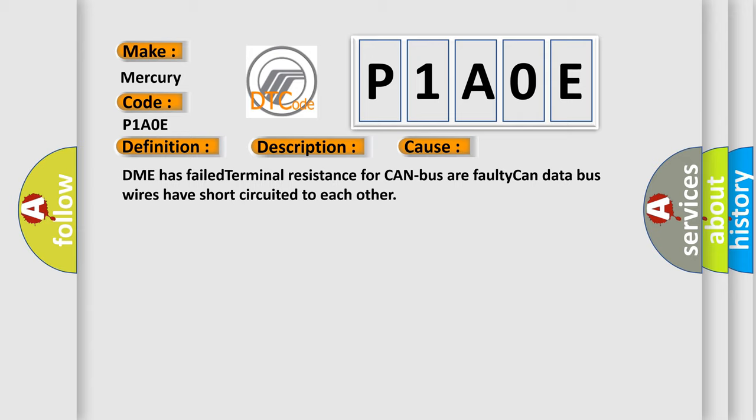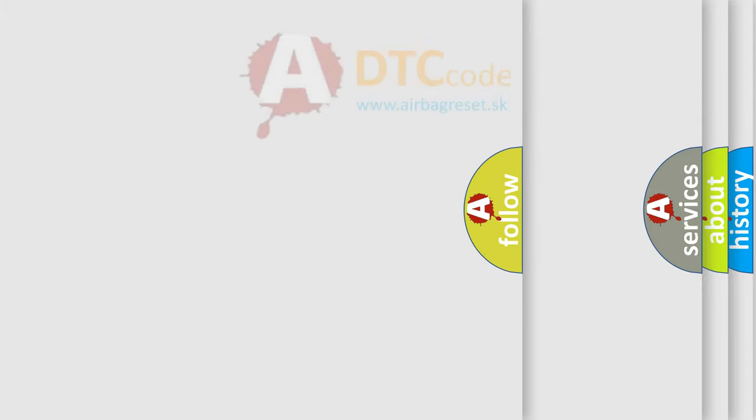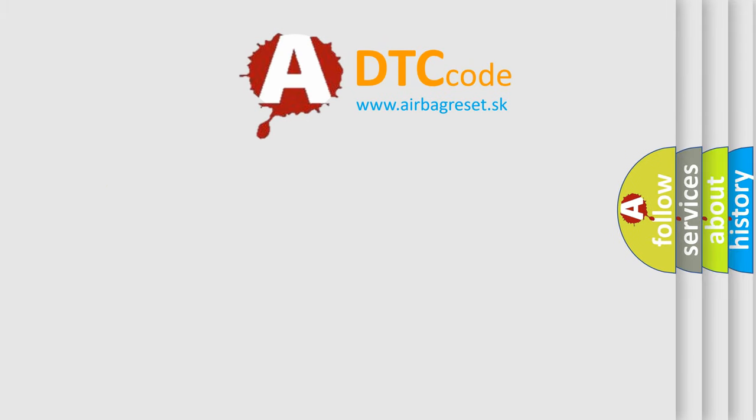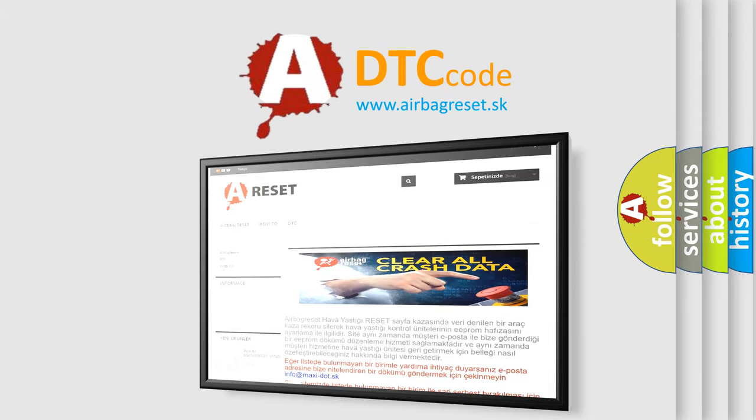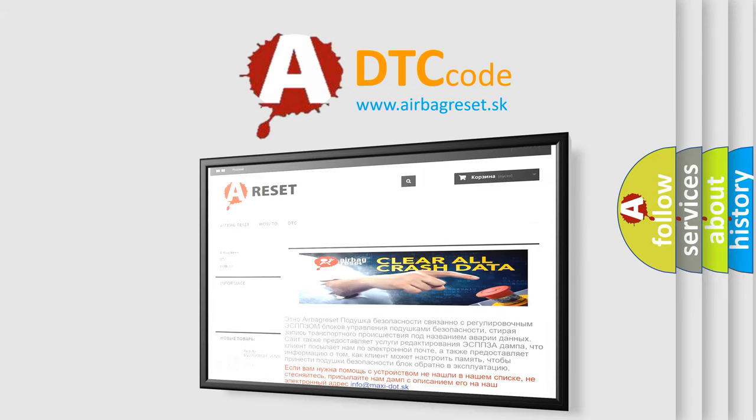The airbag reset website aims to provide information in 52 languages. Thank you for your attention and stay tuned for the next video.